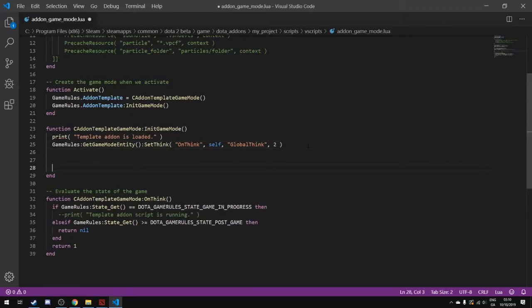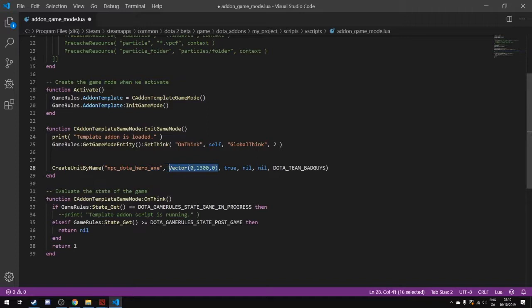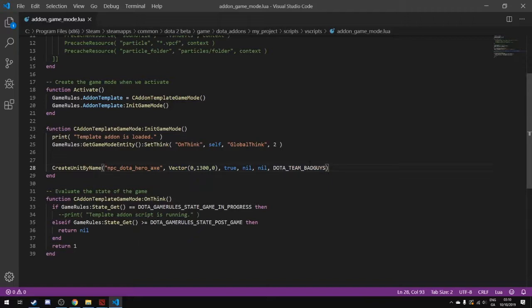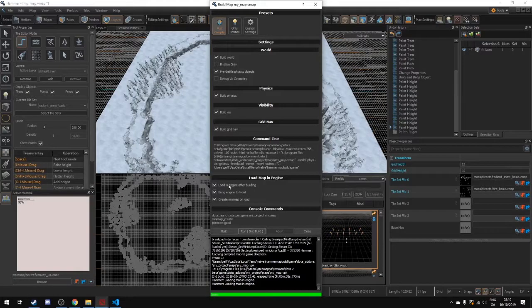But what we're going to do is we're going to create a hero. So I have this line of code that I have made earlier and what this does is it creates Axe at this location on the bad guy's side, which is the dire side. And we don't really care too much about code and the technical aspect of it. This is just a simple simple example. We want to make sure we save this. And what we can do is we can restart this and we can run and do a skip build on this.